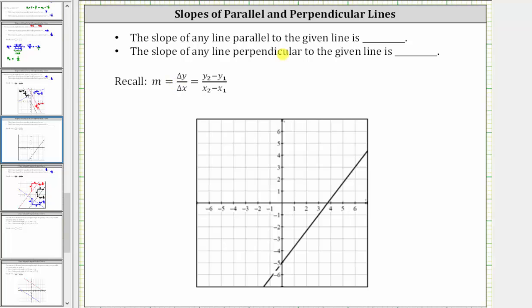In this problem, we are given the graph of a line and asked to determine the slope of any line parallel to the given line, as well as the slope of any line perpendicular to the given line. Let's start by determining the slope of the given line.